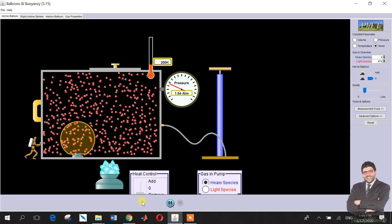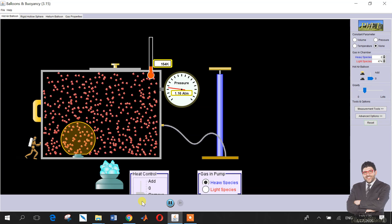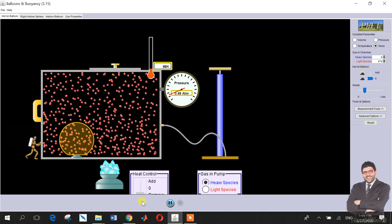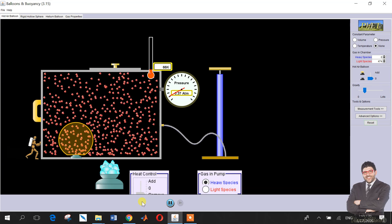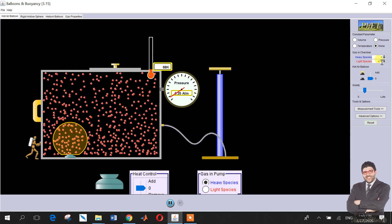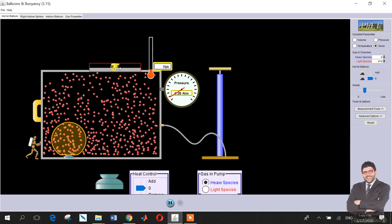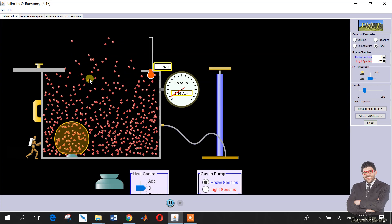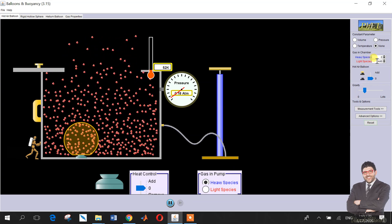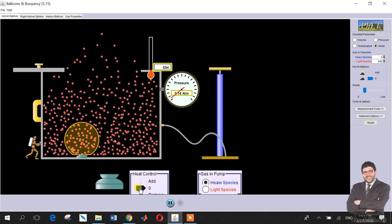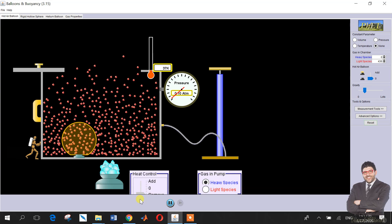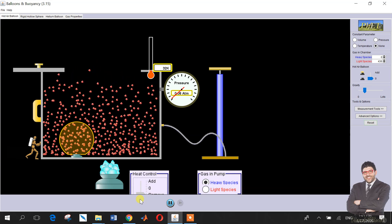Now let's study the effect of diffusivity. We have around 474 light species. When I open the lid, they start to escape — notice the number of species. If I decrease the heat, the diffusion becomes less.